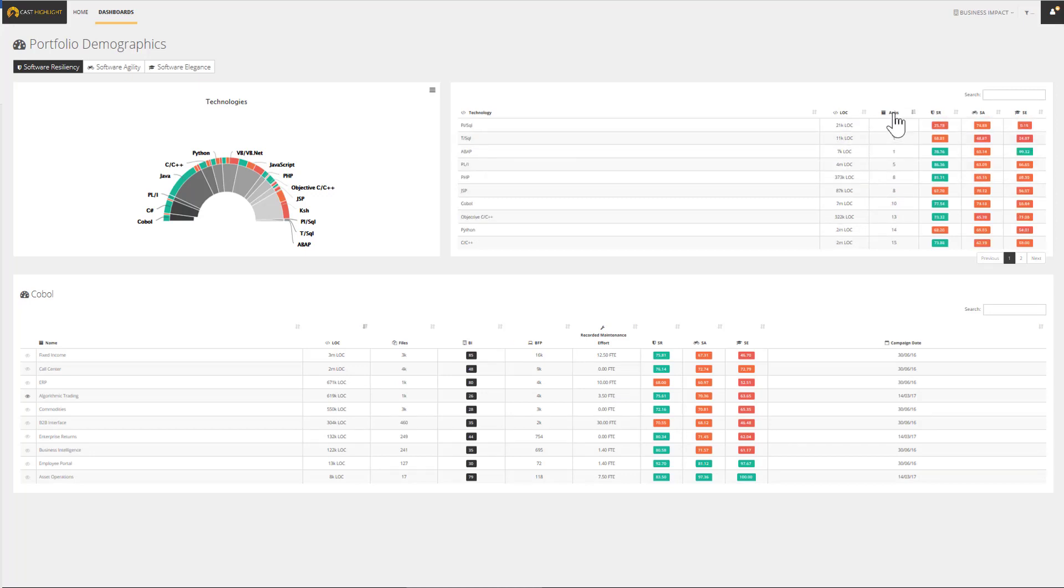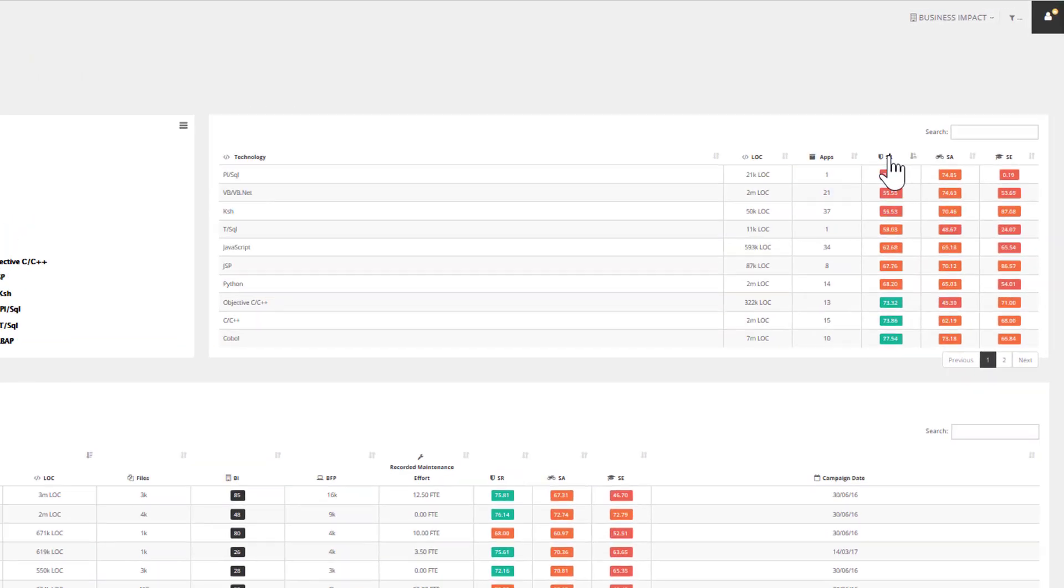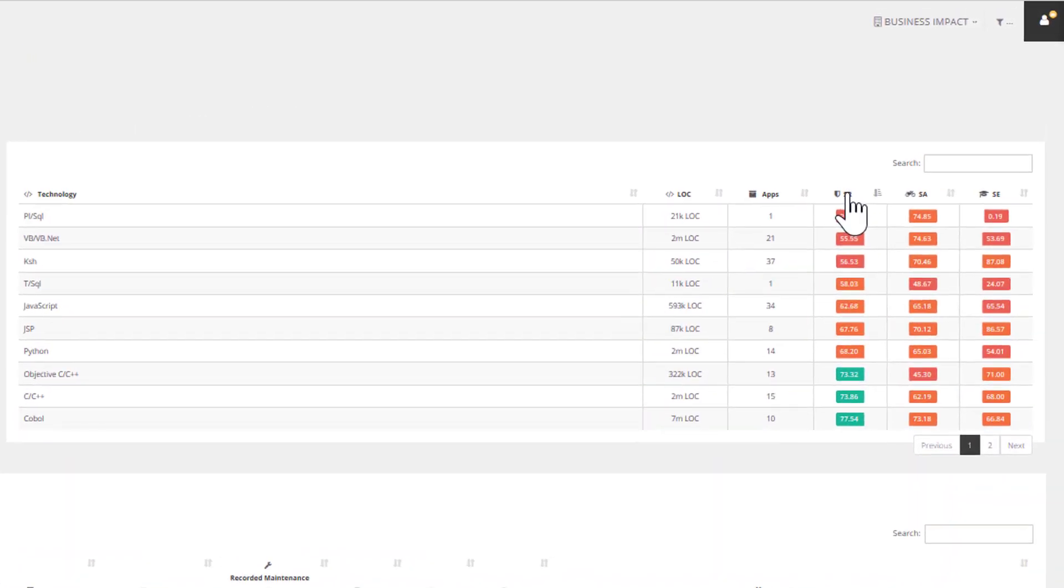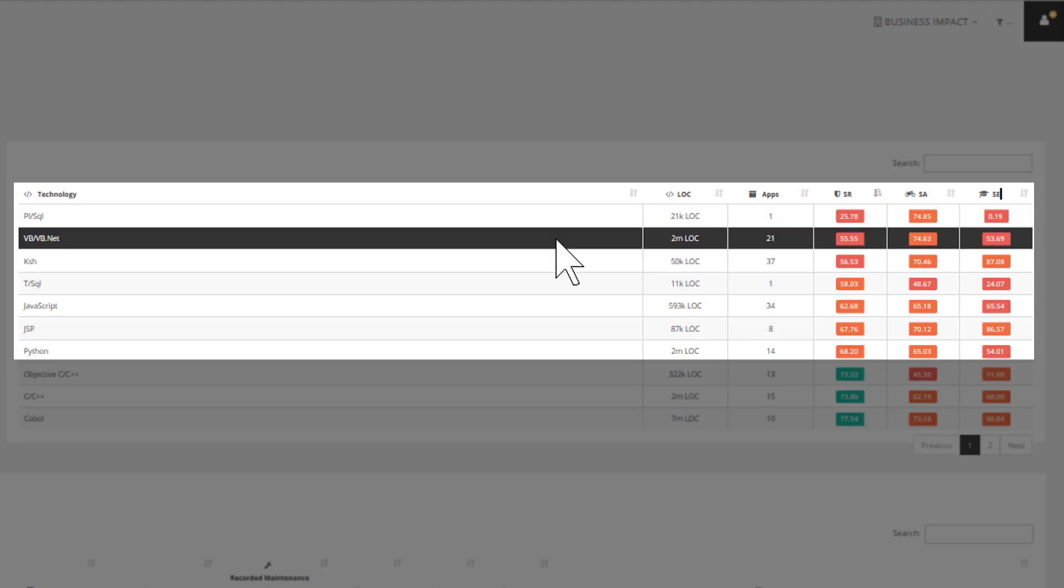These demographics provide an objective analysis of the most popular programming languages across the entire portfolio. More than an inventory, it also consolidates the health scores by technology. In just a few clicks, you can identify the technologies with the lowest resiliency and how many applications they support.